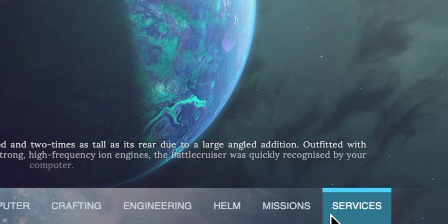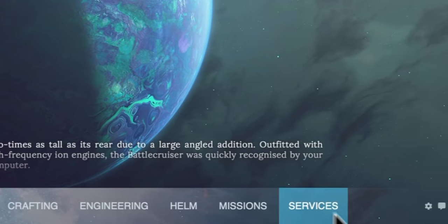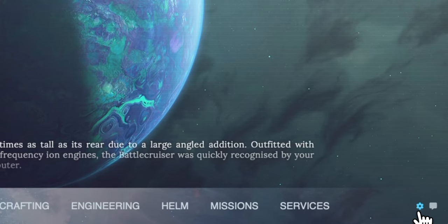Lastly we have the services window. Structures in Text Spaced that are within systems provide different services such as trading services or forging services and they're accessed by clicking on the services window here. Lastly at the bottom right of the screen we have a cog for opening the settings window. This is where you can change things such as volume control or the size of the scroll bar.